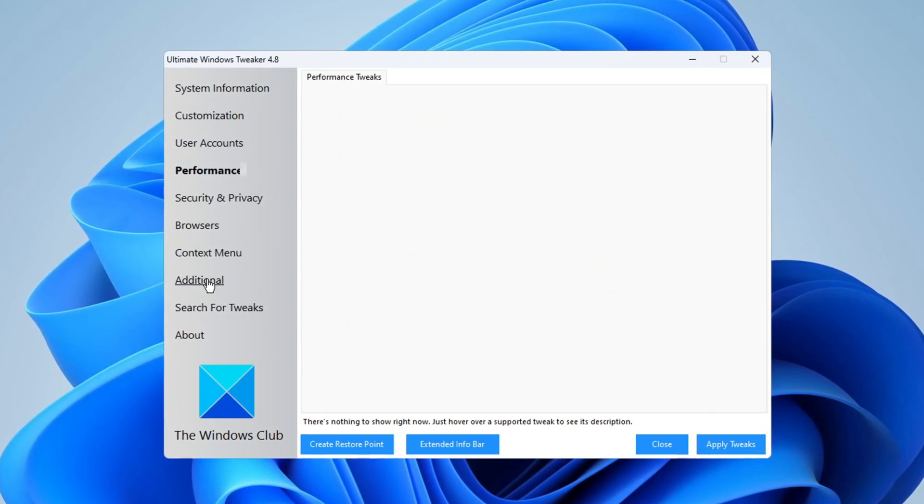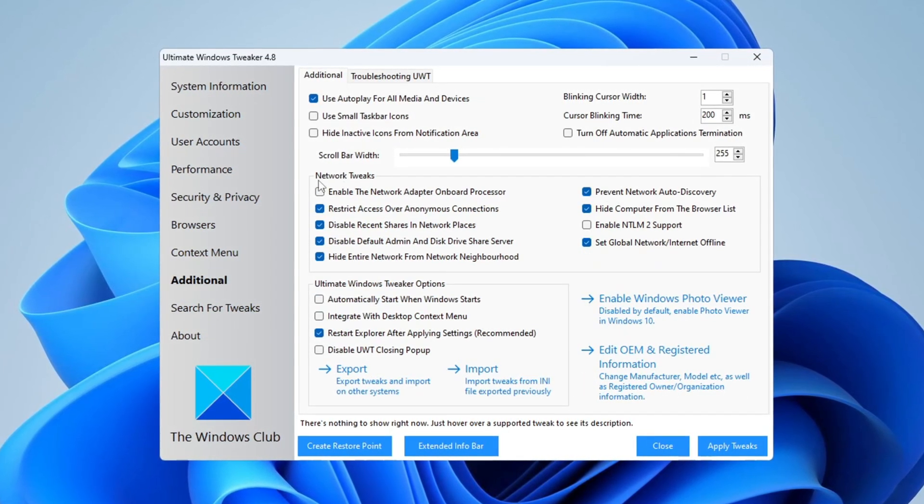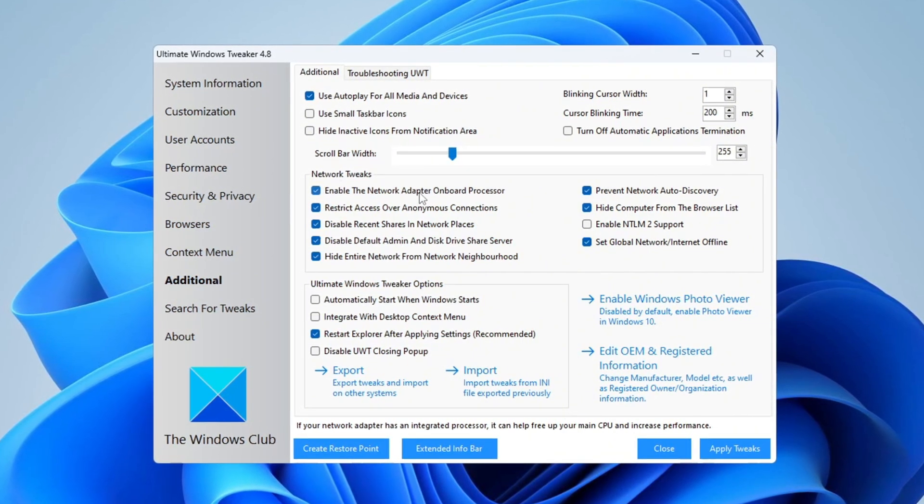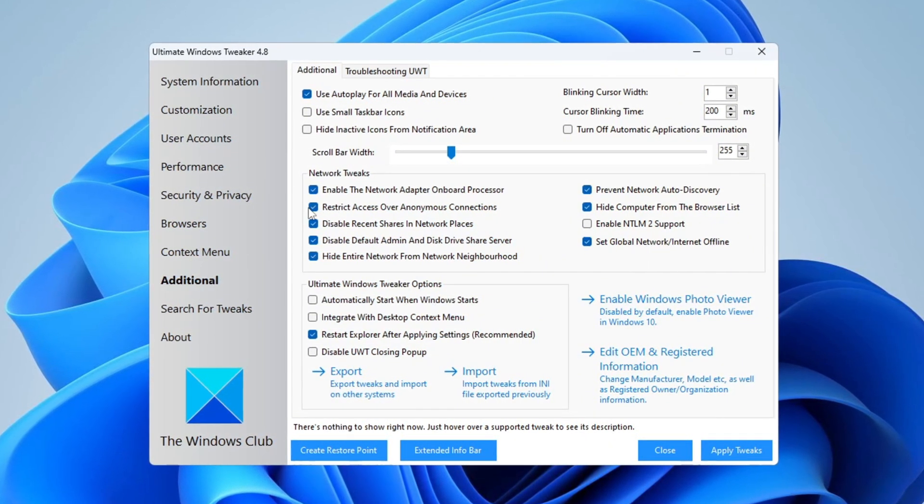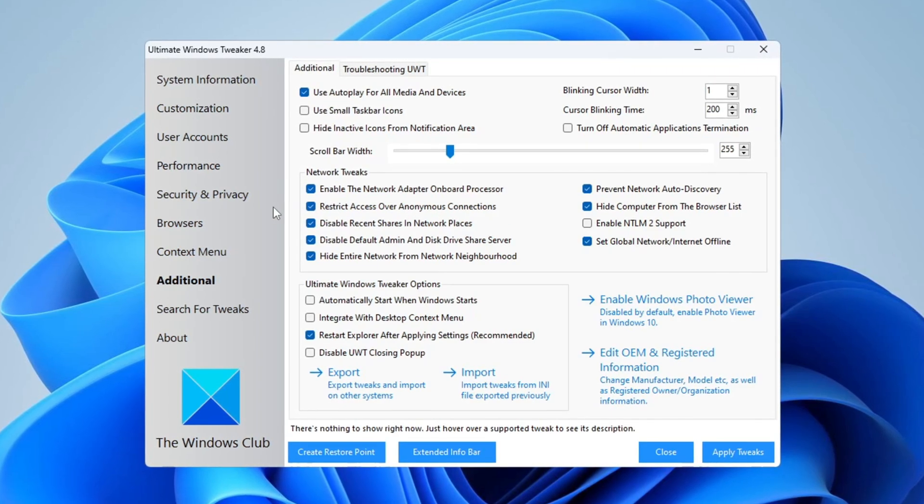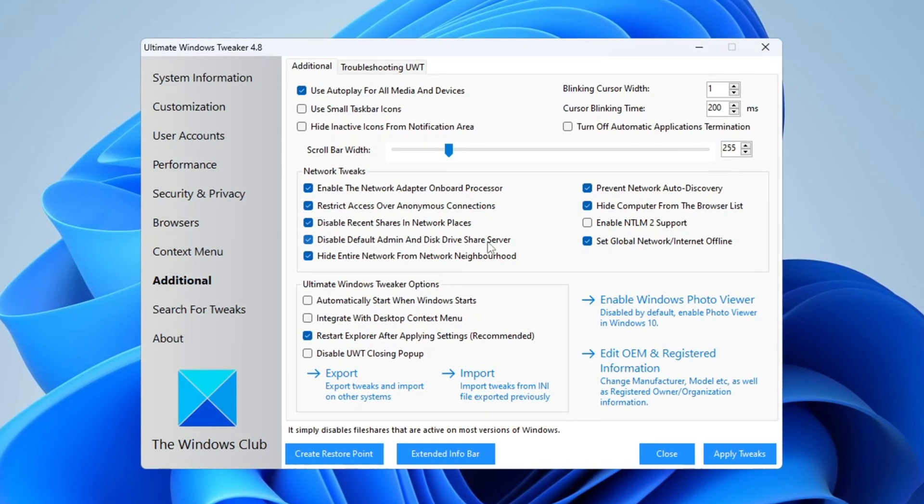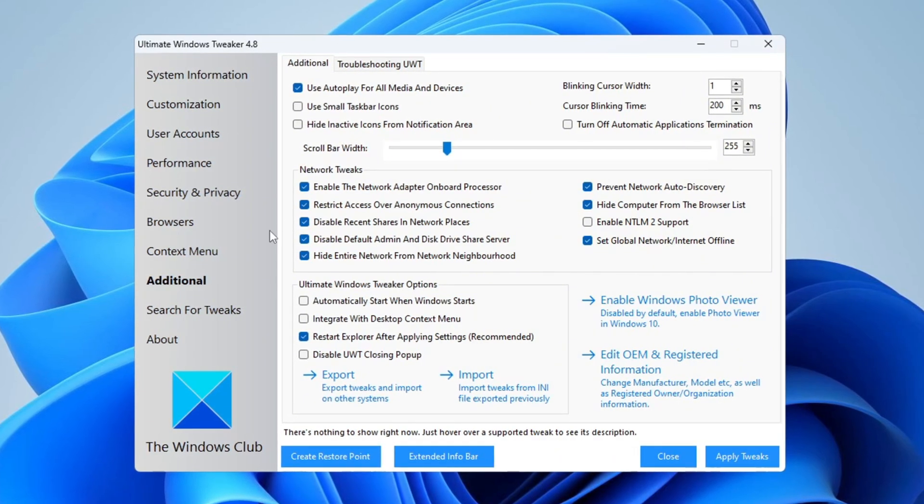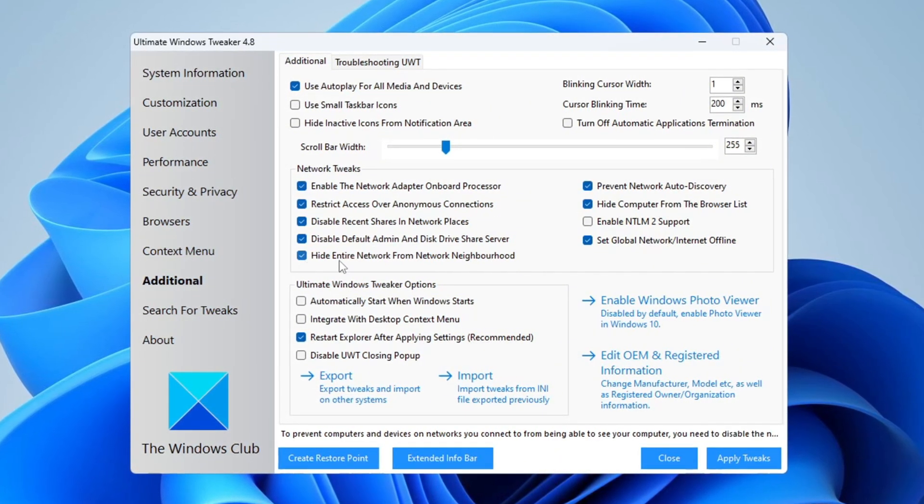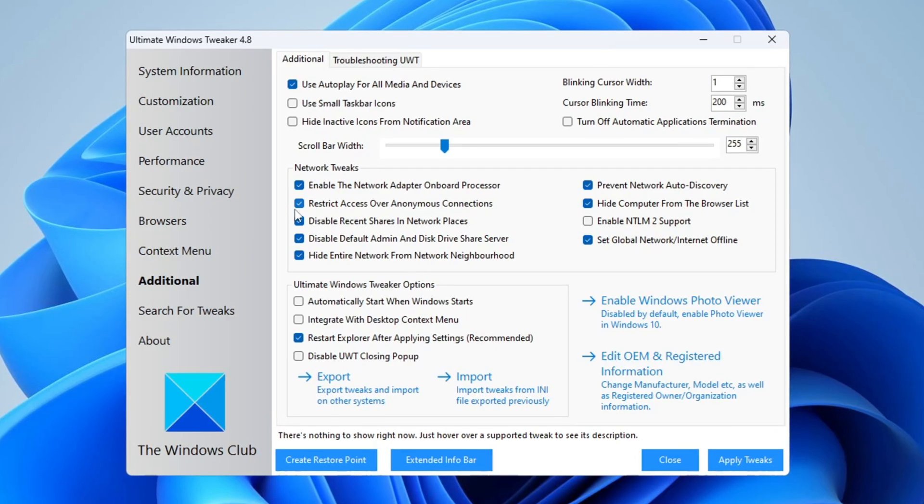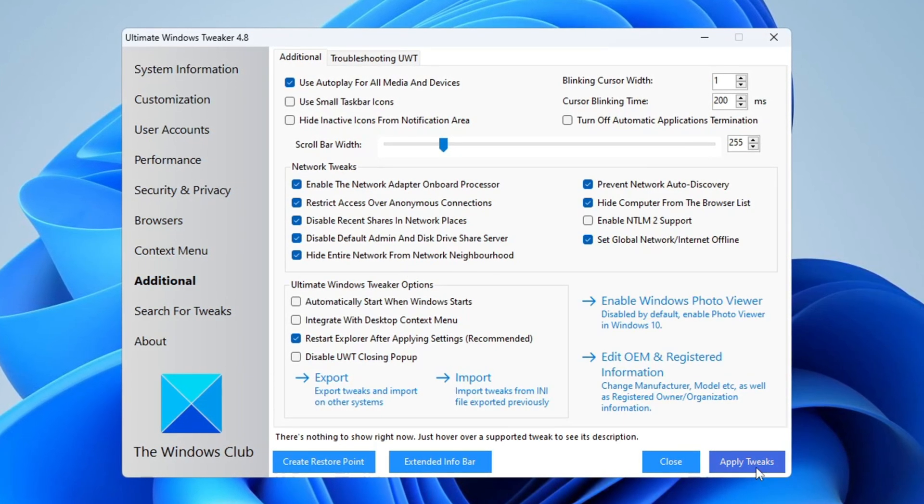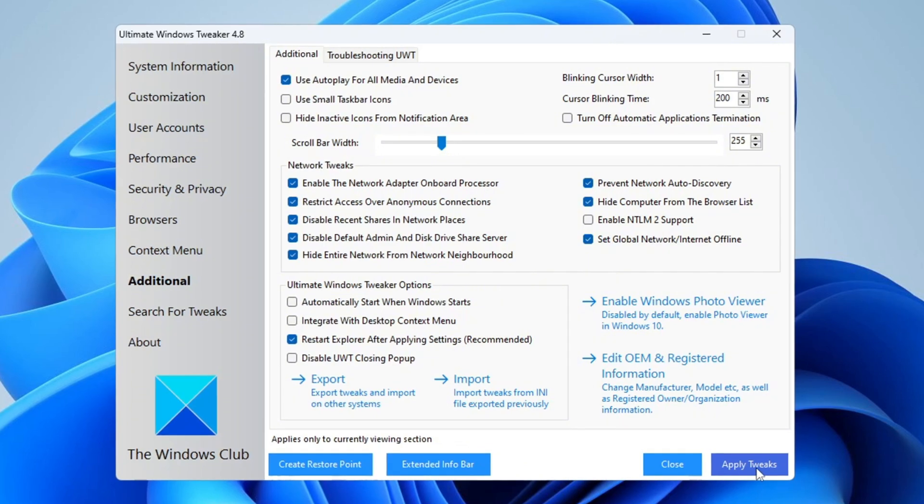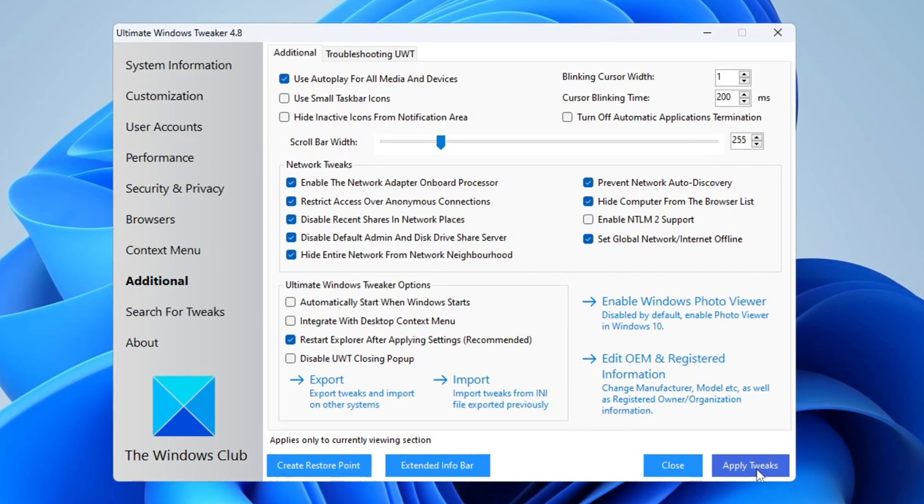After that, go to the Additional section and choose Network Tweaks. Turn on Onboard Network Adapter Processor to make your internet faster. Also, limit anonymous network connections for better safety and turn off unneeded network features like Recent Shares and Default Admin Disk Driver Share Server. You can also hide your computer from network discovery to reduce background processes. After making all these changes, click Apply Tweaks and then restart your computer to make all settings take effect. Your system will now be faster, smoother, and more efficient.